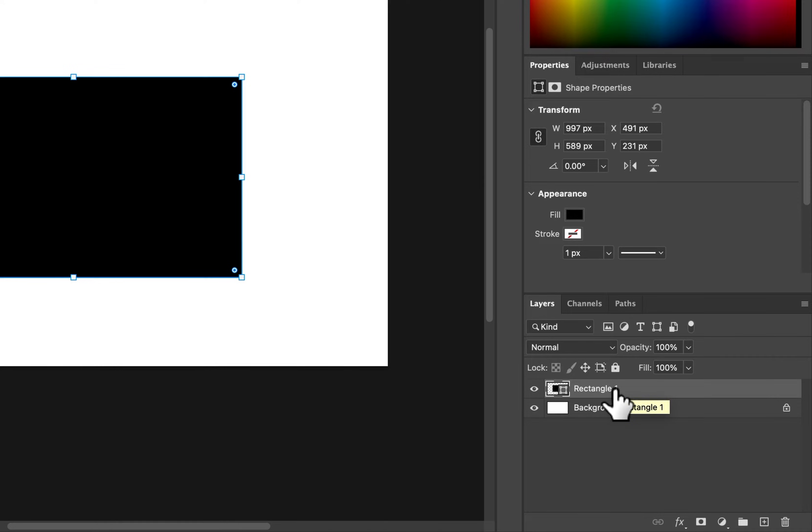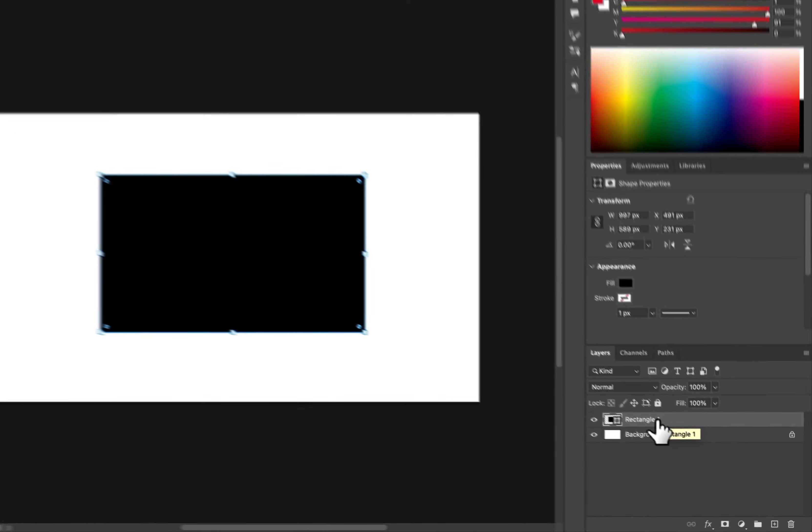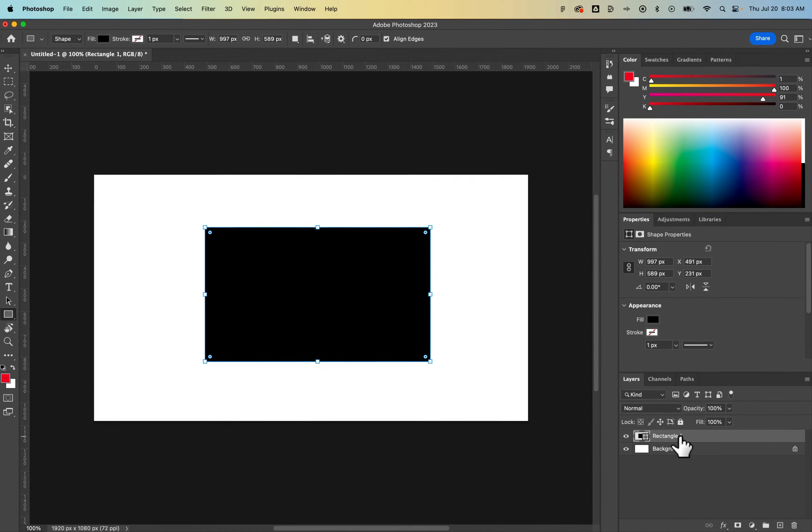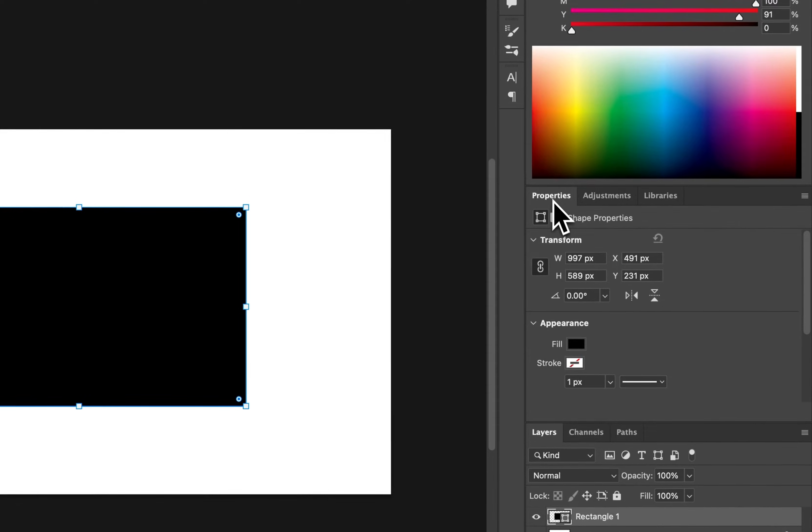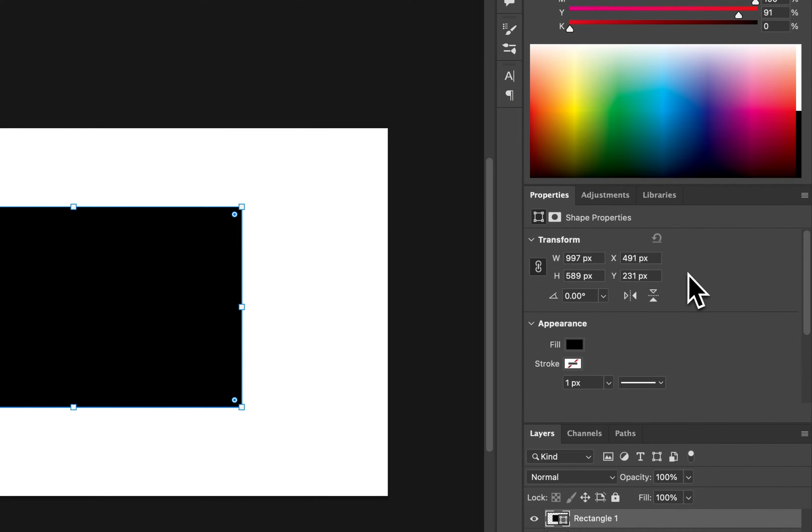That shape layer is editable and it's also vector, which means it's infinitely scalable. We also have in our properties panel some shape properties.